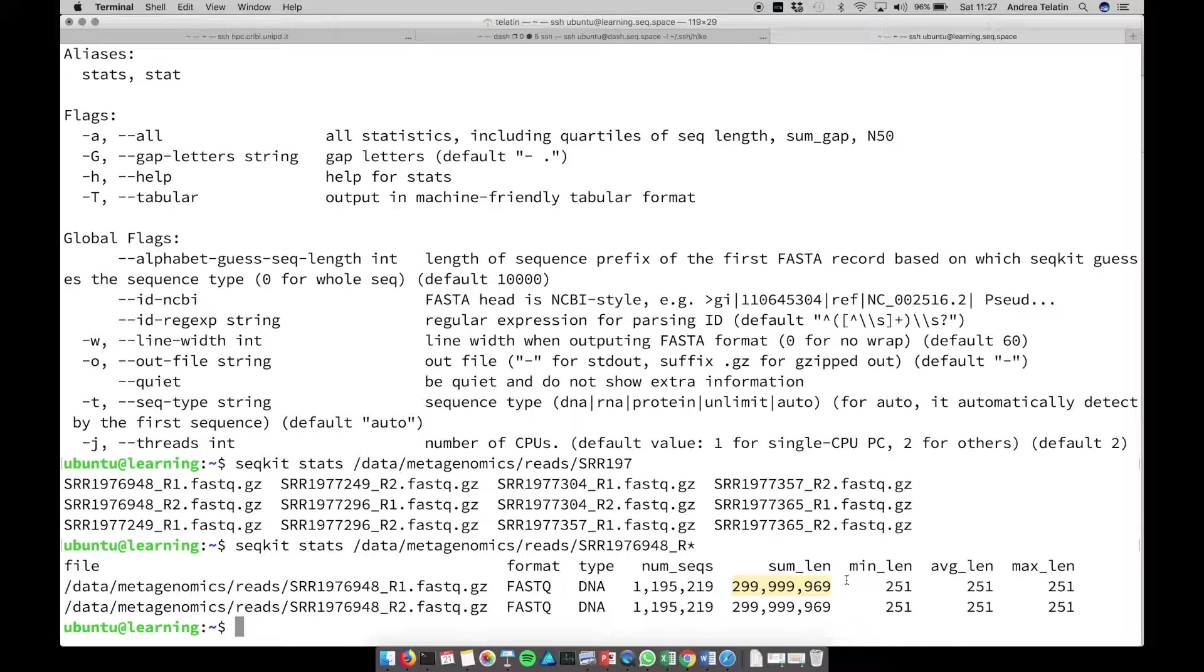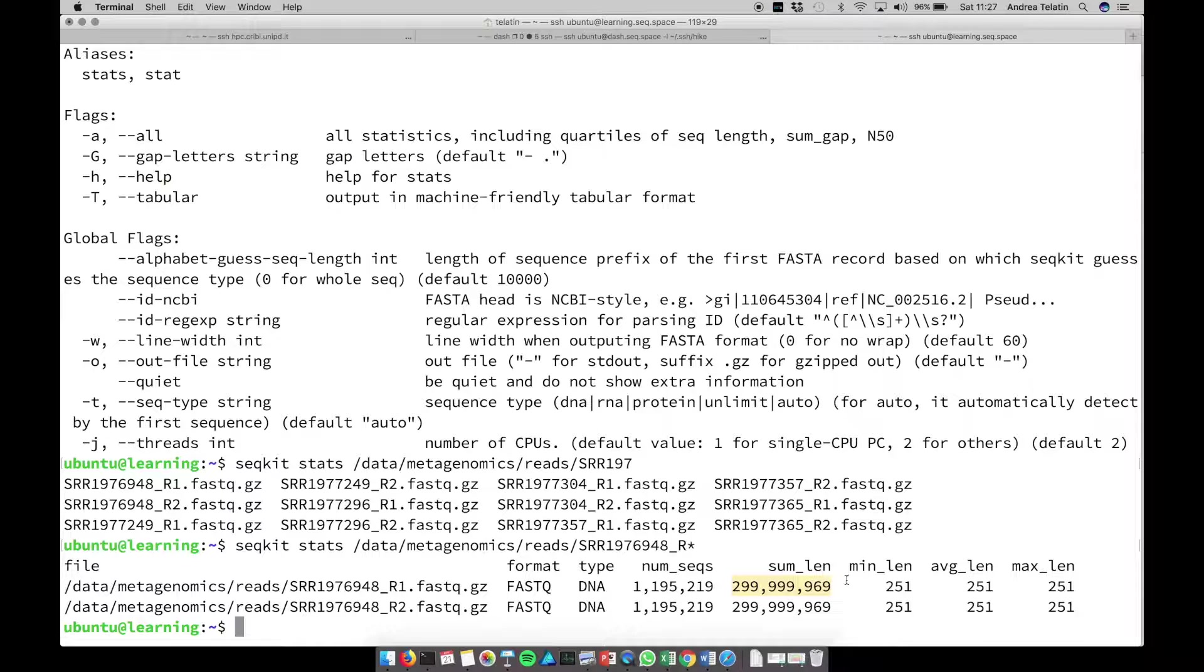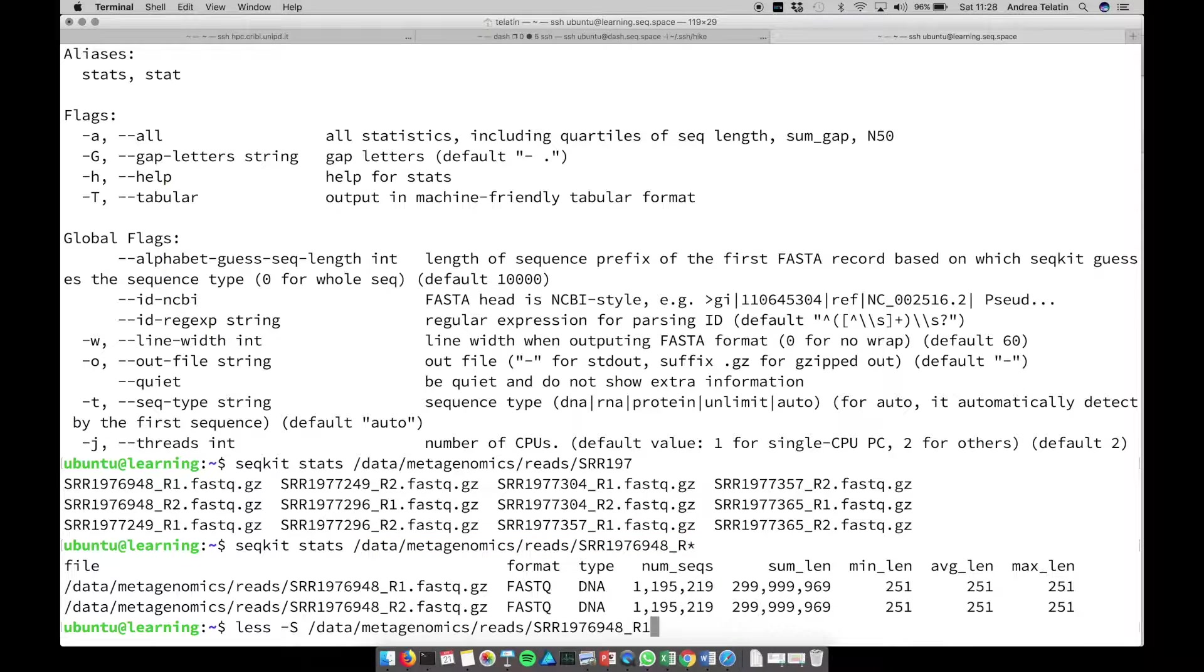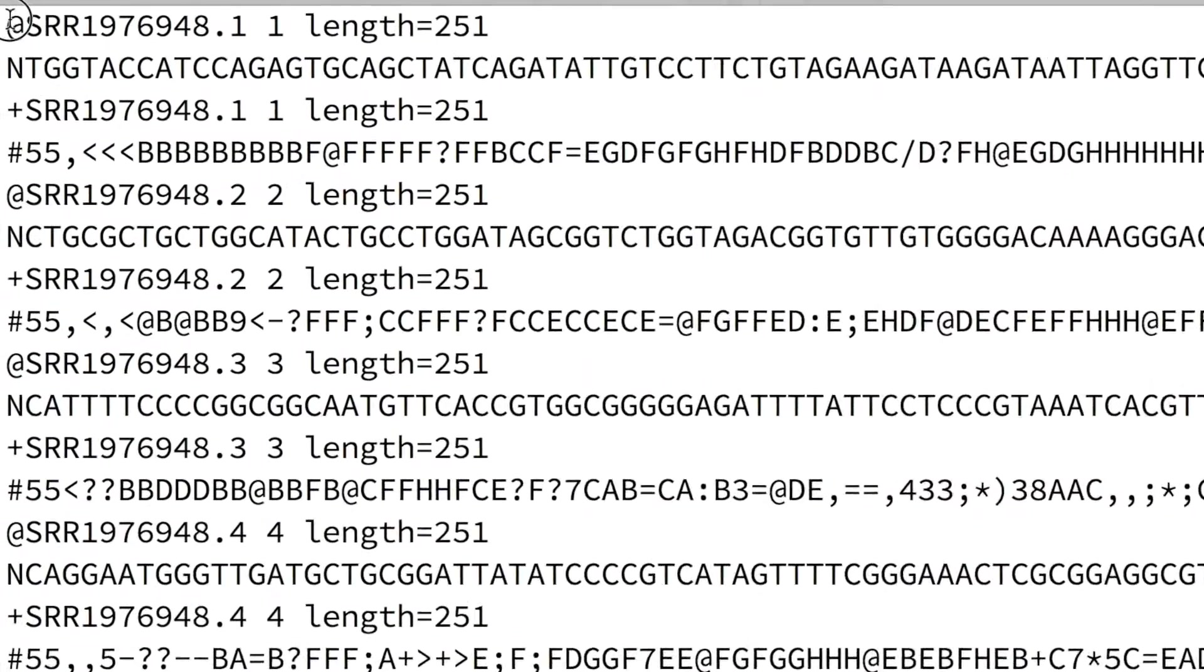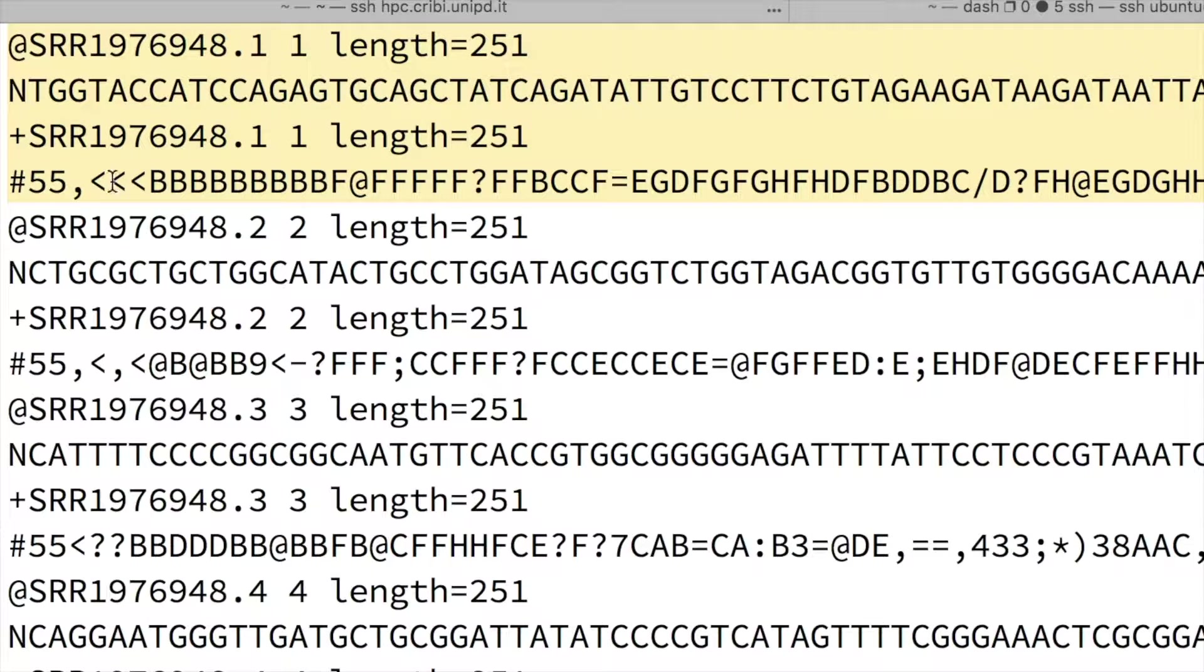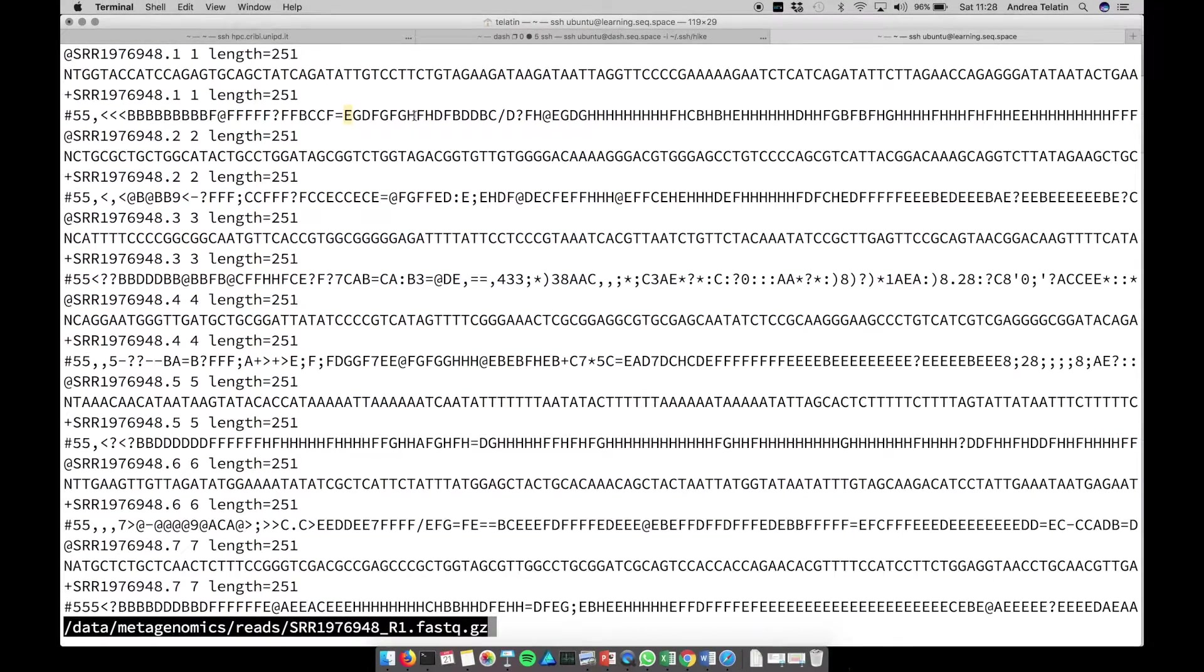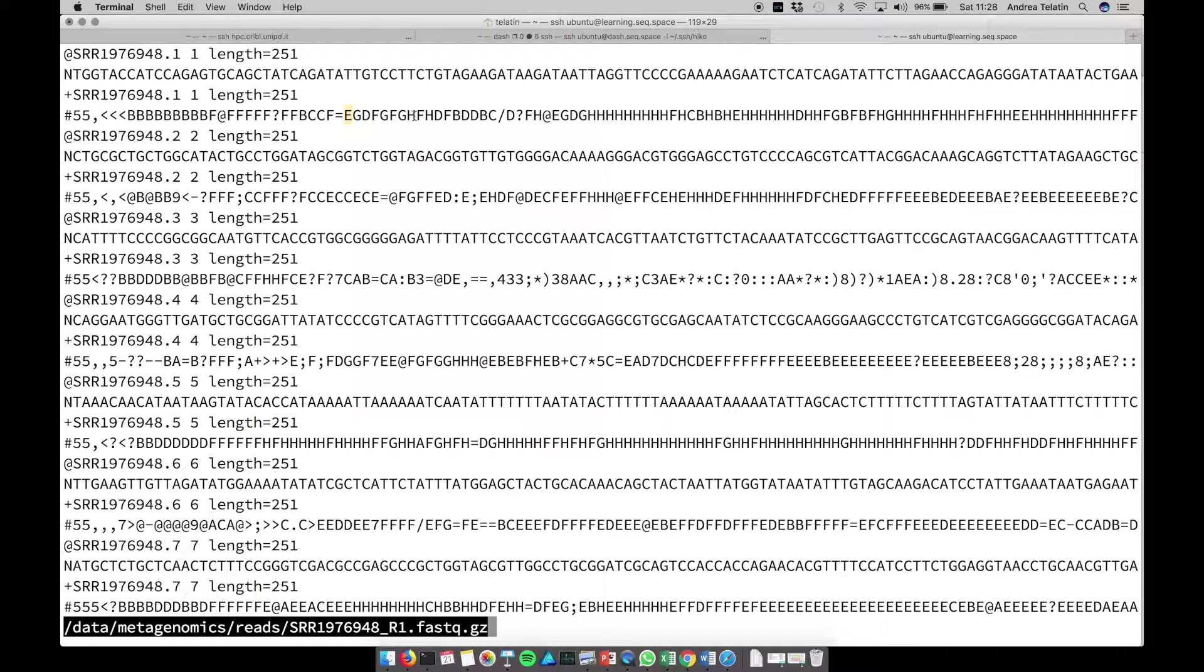That can be useful for sequencing technologies with different read length, but for Illumina, if there is no trimming involved, all the reads have the same length. So this is a paired-end 2x150 base pair sequencing. Very good. Now we want to have a look at the qualities. So let's remember that a FastQ file contains for each read the sequence, and then the quality, the quality being a set of symbols representing a number.